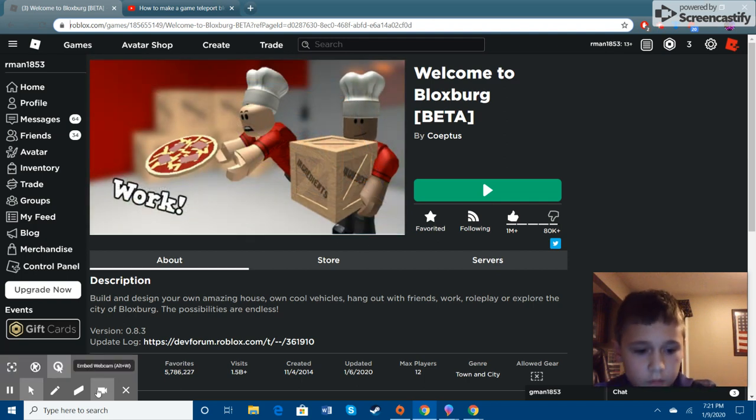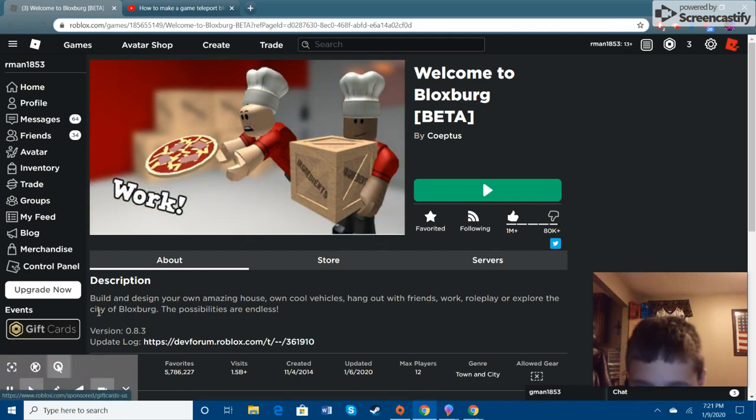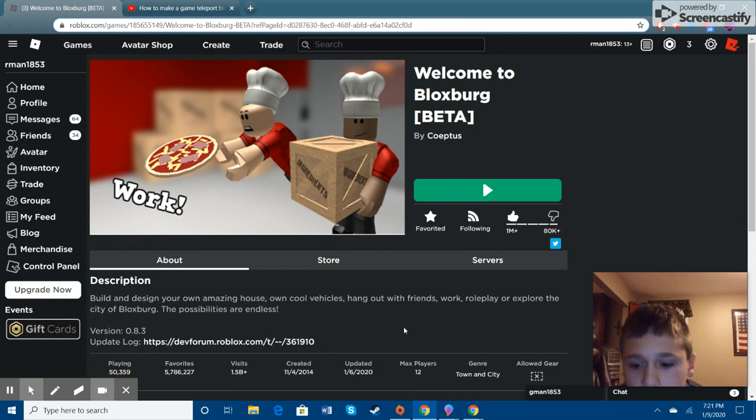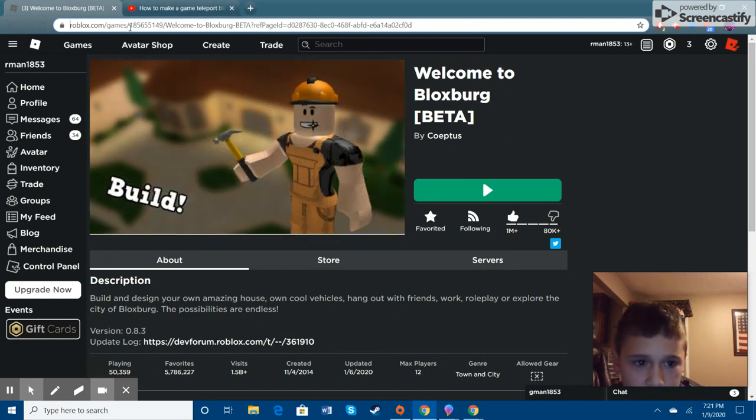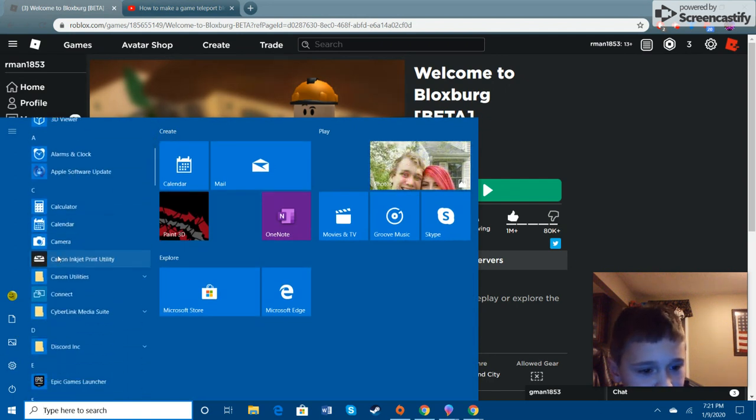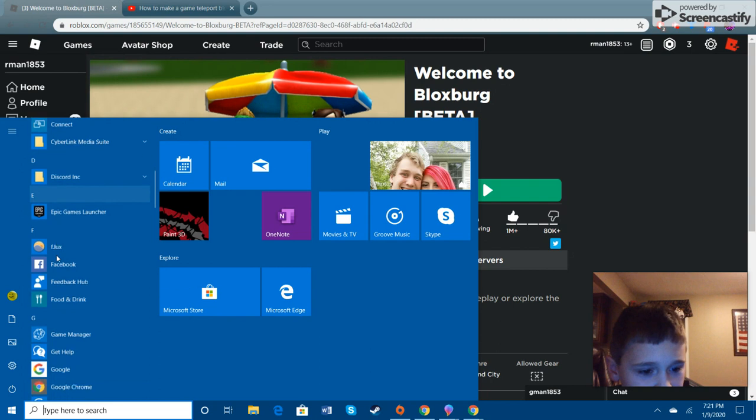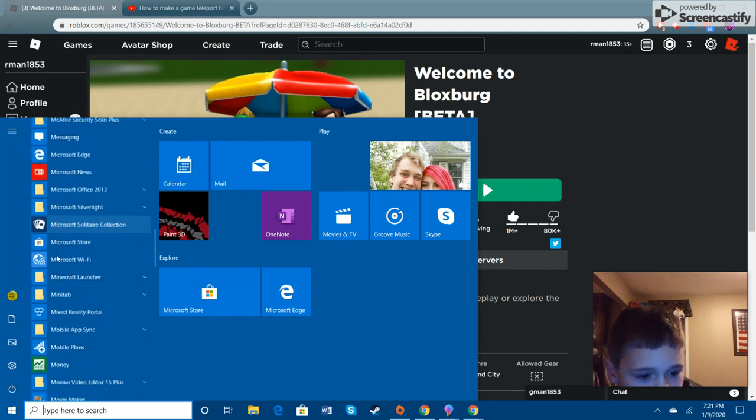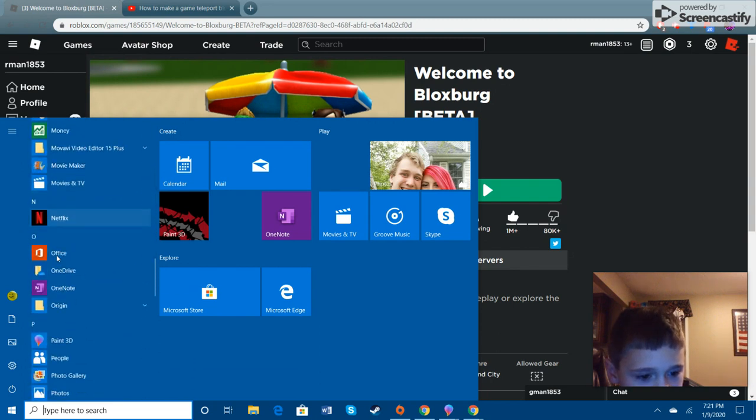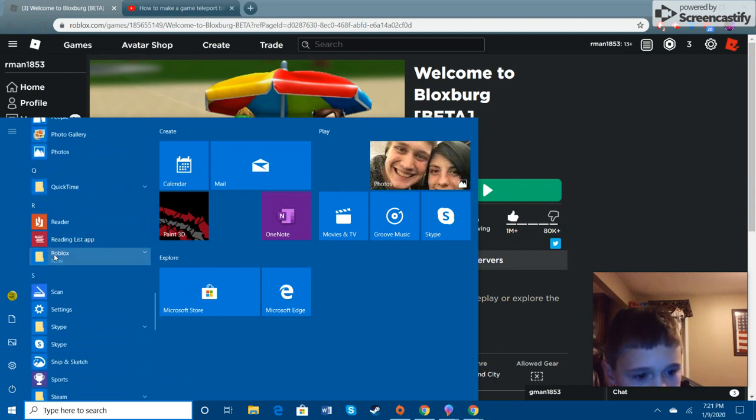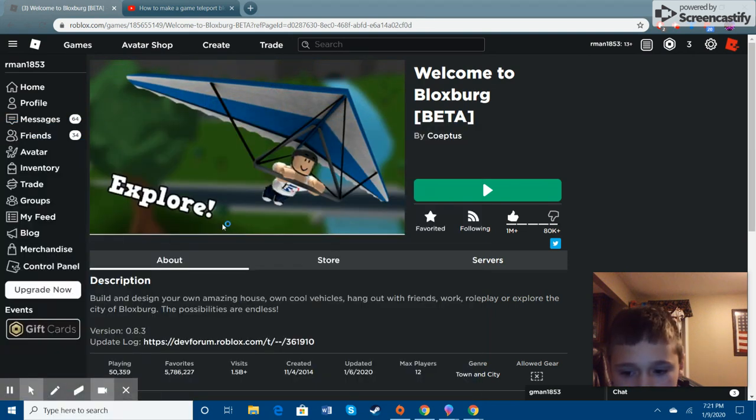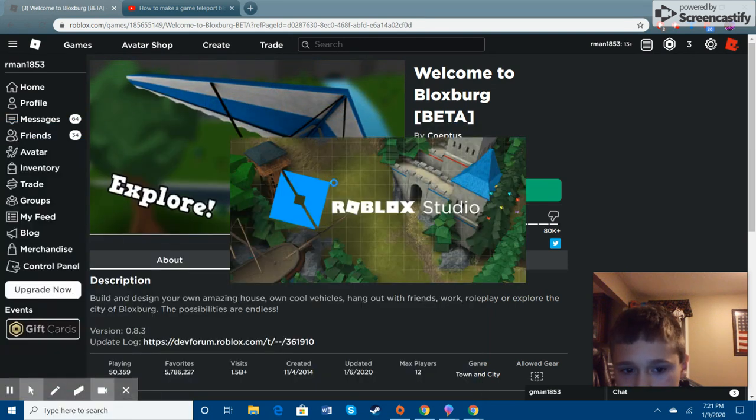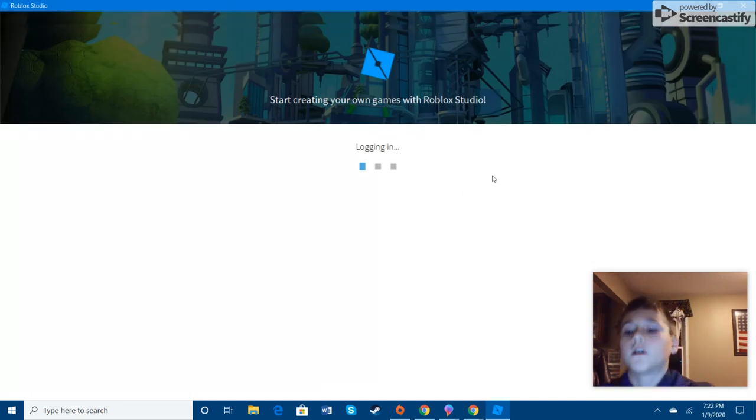Hello. Today, on how to make a game teleport in Roblox Studio, woohoo. I don't know why I don't have Roblox Studio. Well, we're opening it right now.